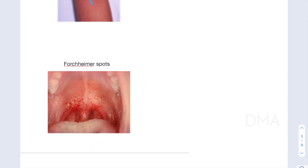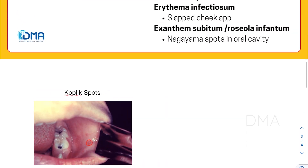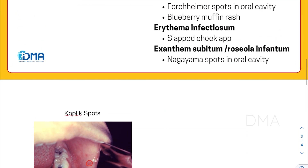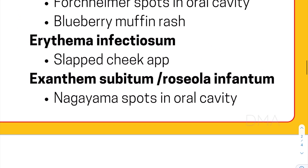The next disease is erythema infectiosum. Erythema infectiosum is caused by parvovirus B19, and it gives a characteristic slapped cheek appearance.